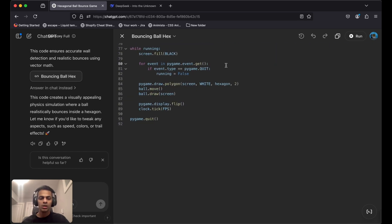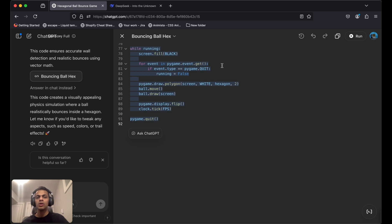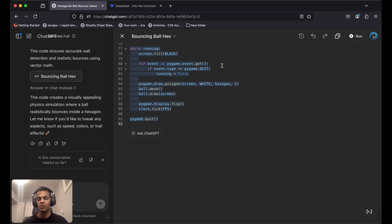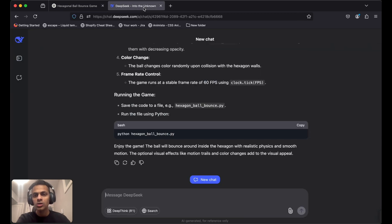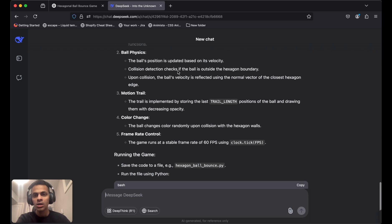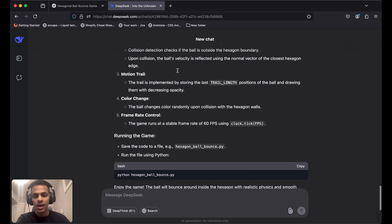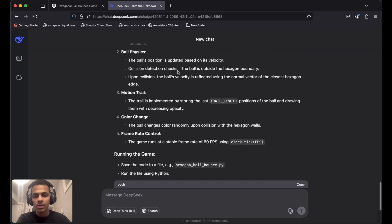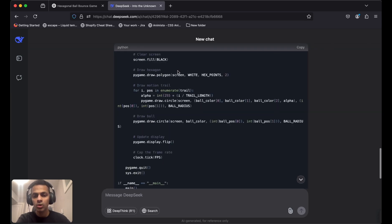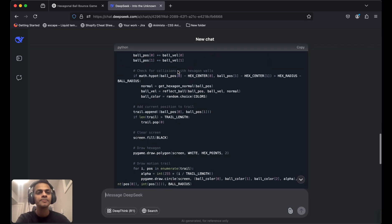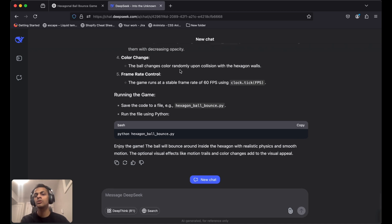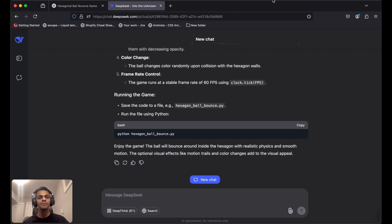I'm going to copy this code and use Visual Studio Code to write the Python function and execute it. I'll also wait for DeepSeek AI to complete its code generation, which is done. Let's move to Visual Studio Code.